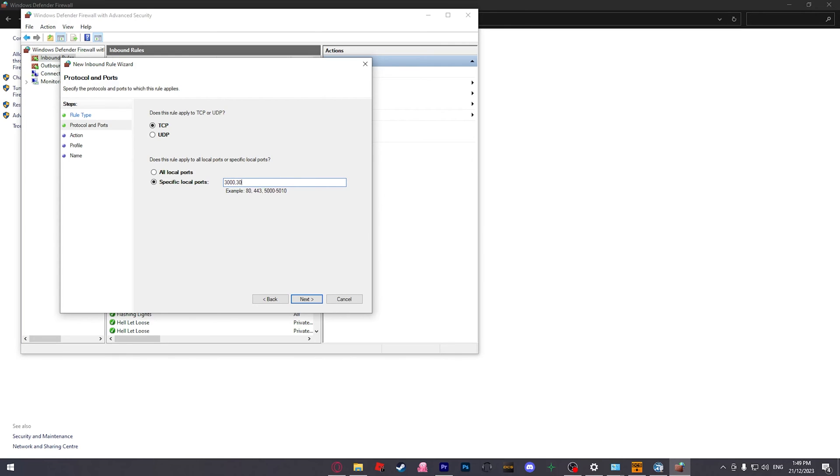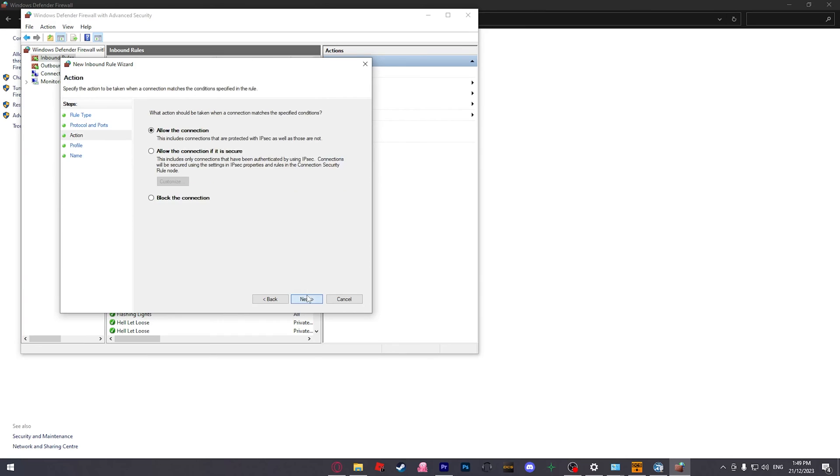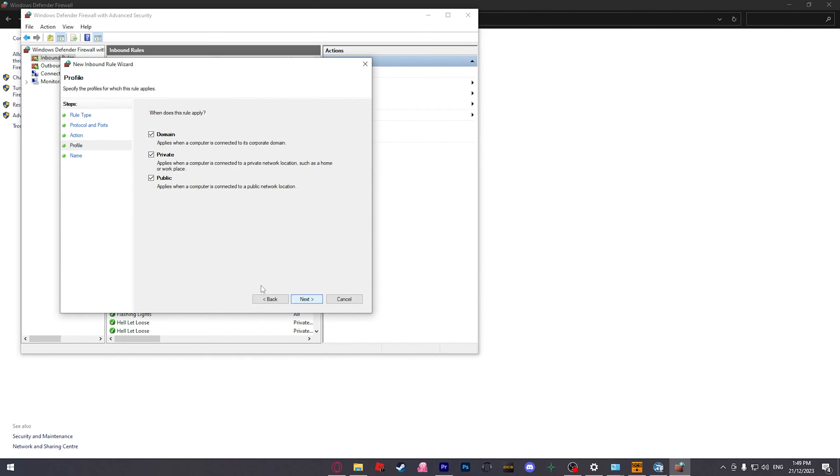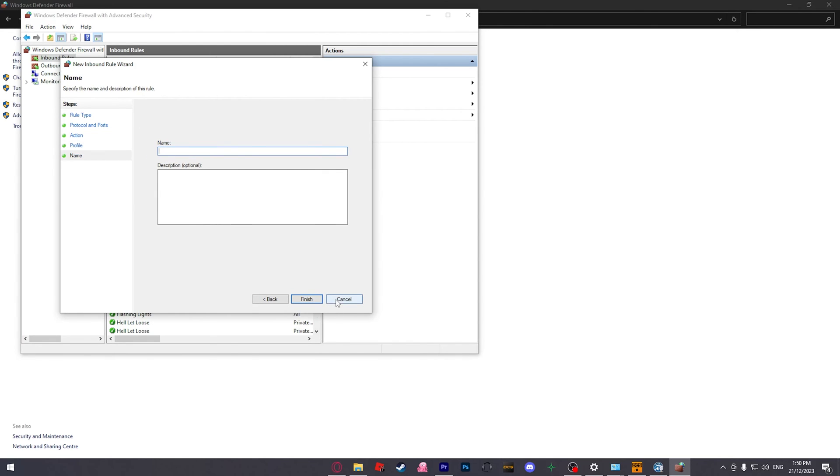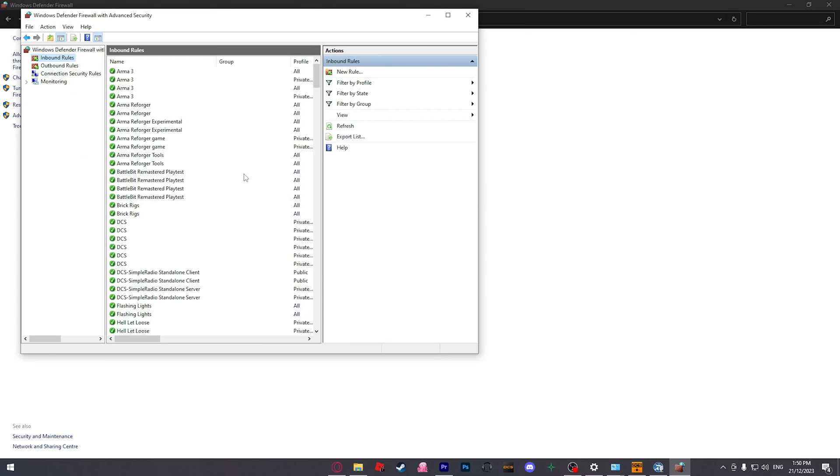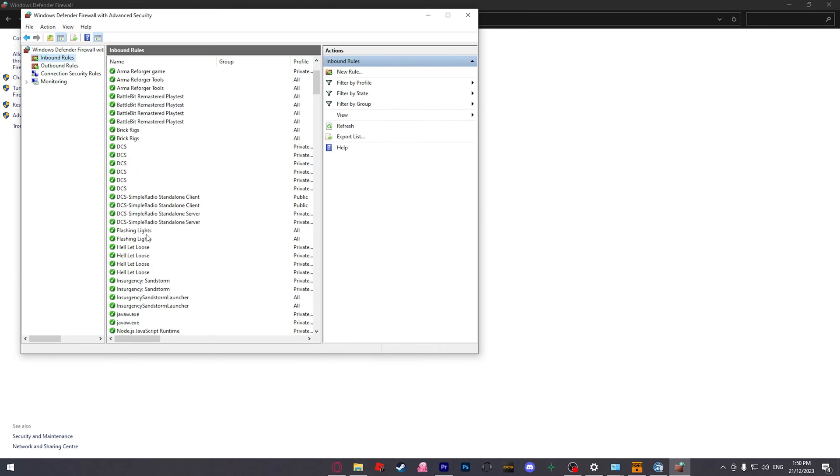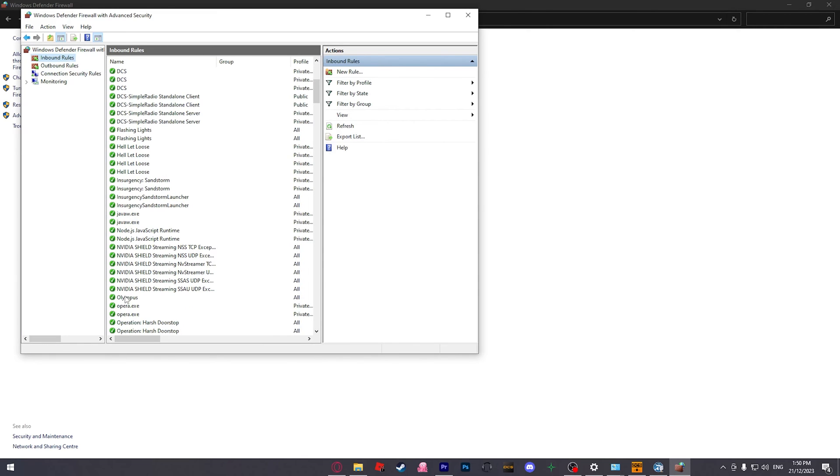So, I just did 3000, 3002, and I hit next, and I did allow the connection, so it always allows the connection, and I did domain, public, private, and gave it a name, and hit finish, and that will do it. I just named mine Olympus.